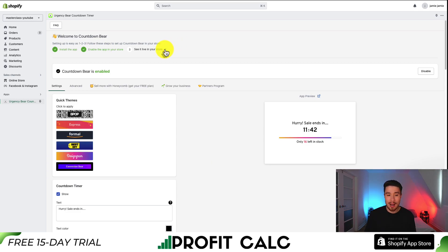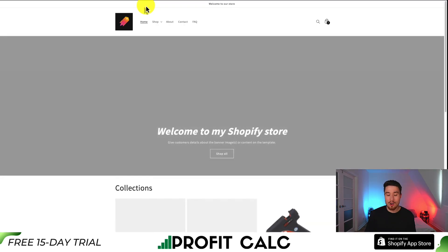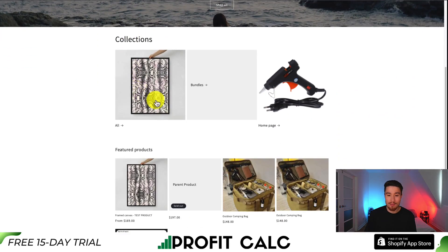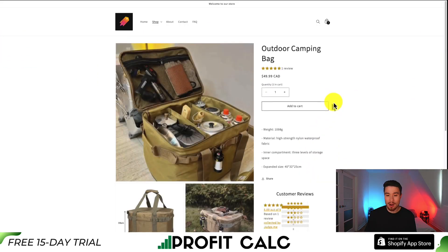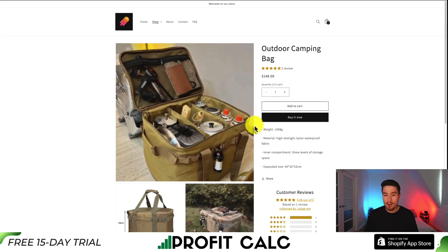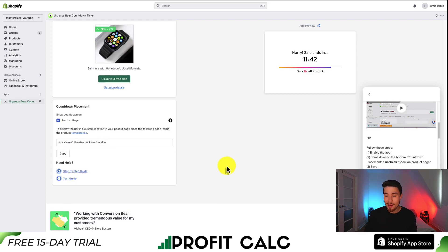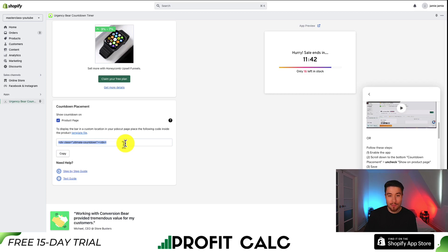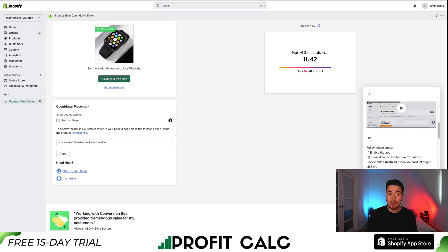I'm going to click 'see on my live store' at the top and it's going to open up my Shopify store. I'm going to click on a product called Outdoor Camping Bag, but I don't see the countdown timer, so let's go and debug this. Thankfully, they seem to have a really good guide. What we want to do is copy this piece of text, open up our Shopify theme, hit save to save those settings, and then add it in on our product page using a custom HTML liquid section.